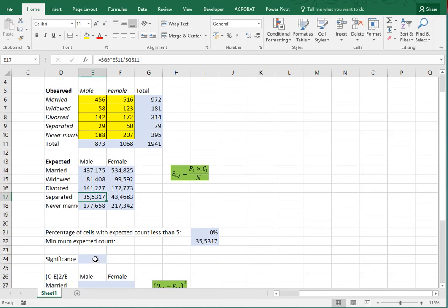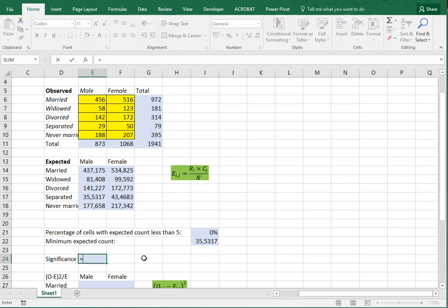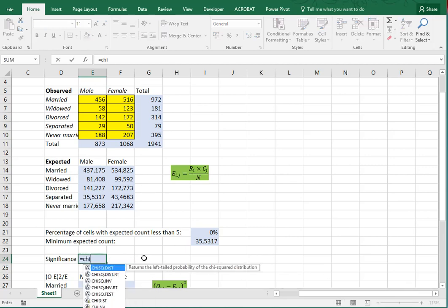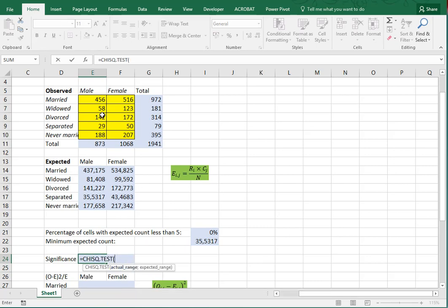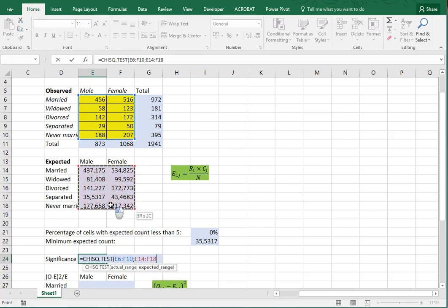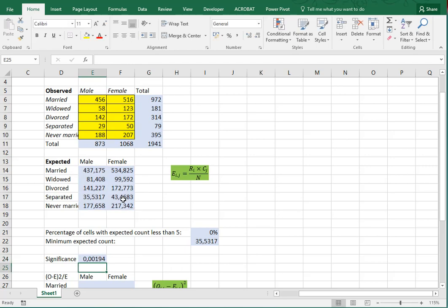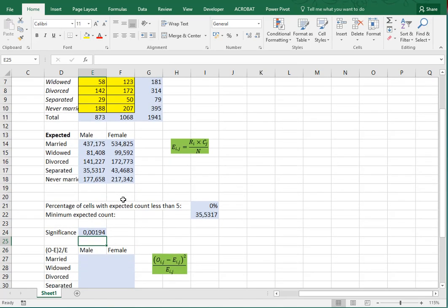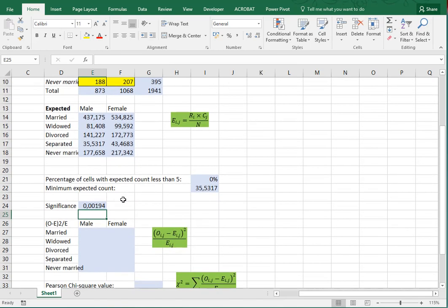If you're running the newer versions of Excel, there's actually a function called CHITEST, which asks you for the actual observed range and the expected range, and then gives you the significance. So if that's all you're after and you have the newer version of Excel, you're kind of done here — otherwise you'll have to continue. Don't worry, we'll get there step by step.